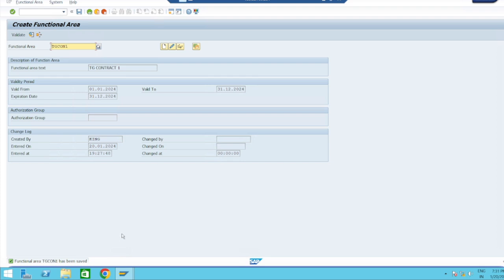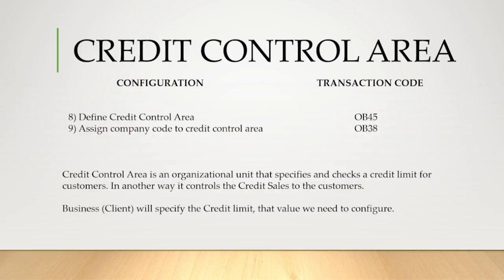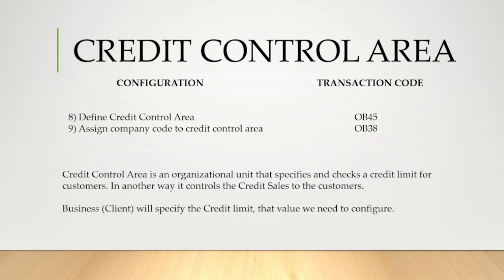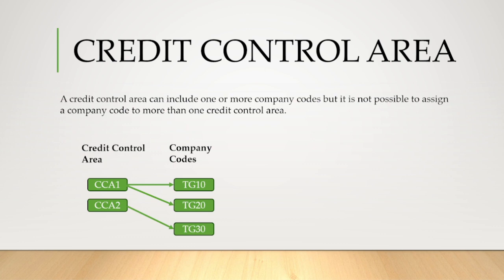Credit control area. Credit control area is an organizational unit that specifies and checks a credit limit for customers. In another way, it controls the credit sales to the customers. Business or client - client will specify the credit limit, that value we need to configure in the system. So client will say, for example, 10 lakhs is the credit limit for all my customers. Then we have to configure it as 10 lakhs.